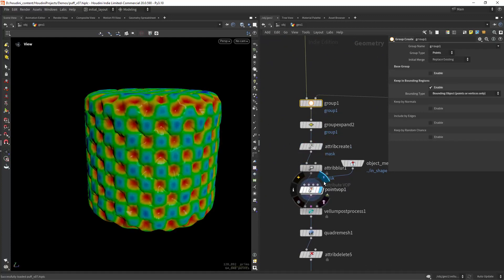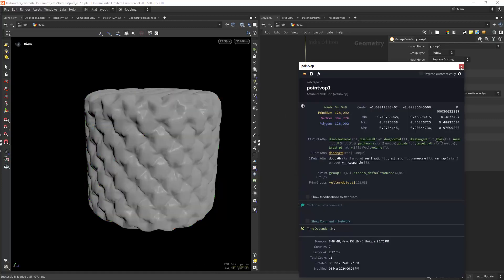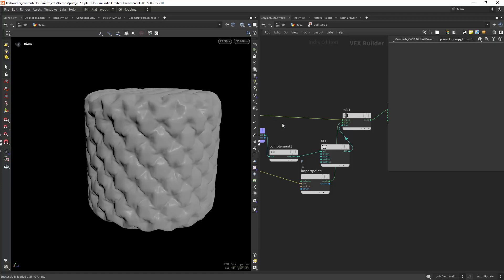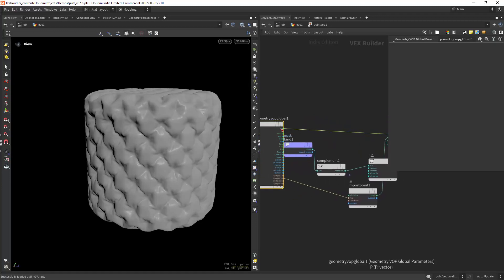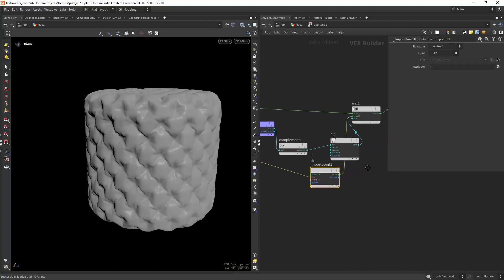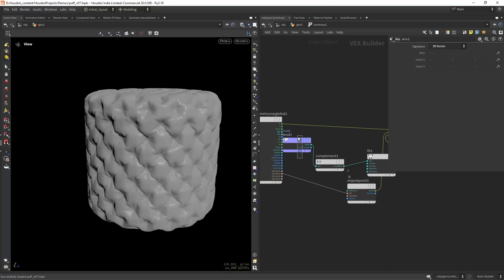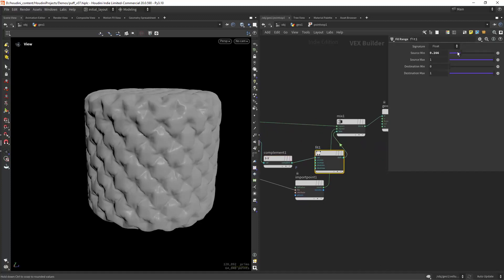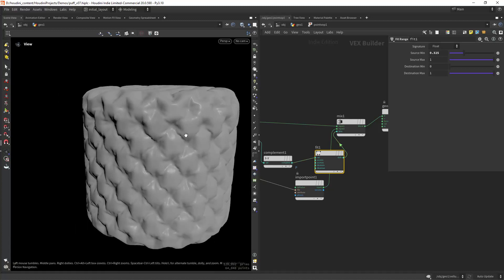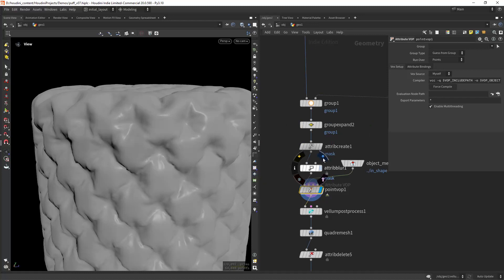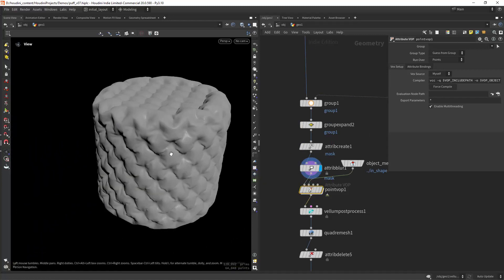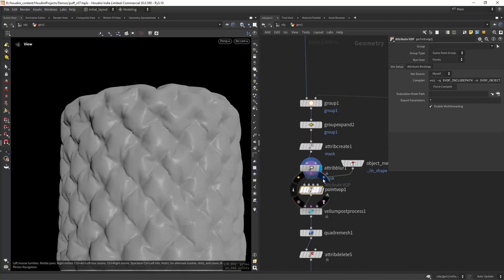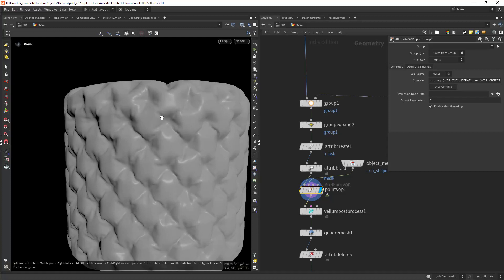And then in the point VOP—let me just disable this—in the point VOP I am mixing between the first input position and the second input position. As a mix factor I'm using that mask, as you can see. I'm also playing with the falloff so I can get these effects, these wrinkles, but at the same time flattening the Vellum results. As you can see, it's a bit too much. So this way I can flatten these areas and keep the wrinkles.